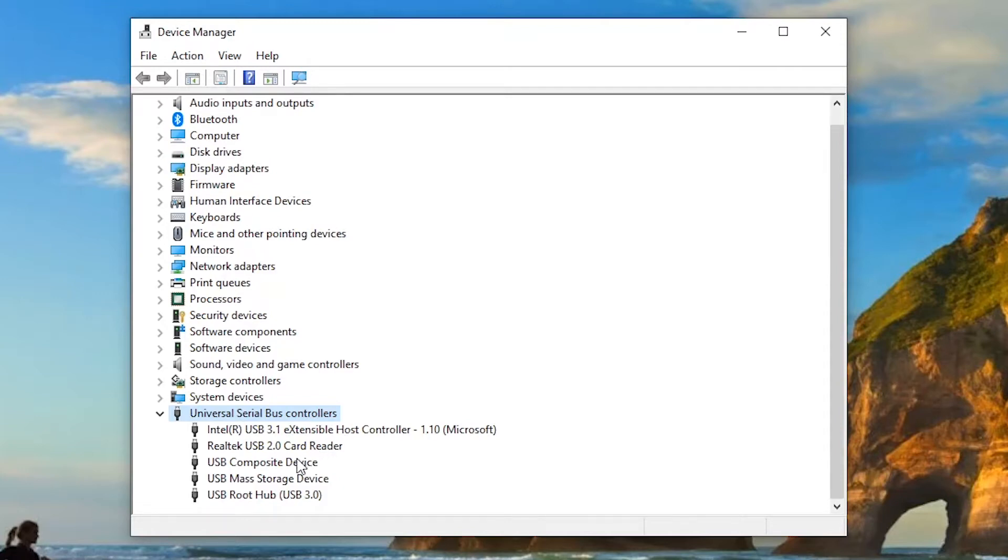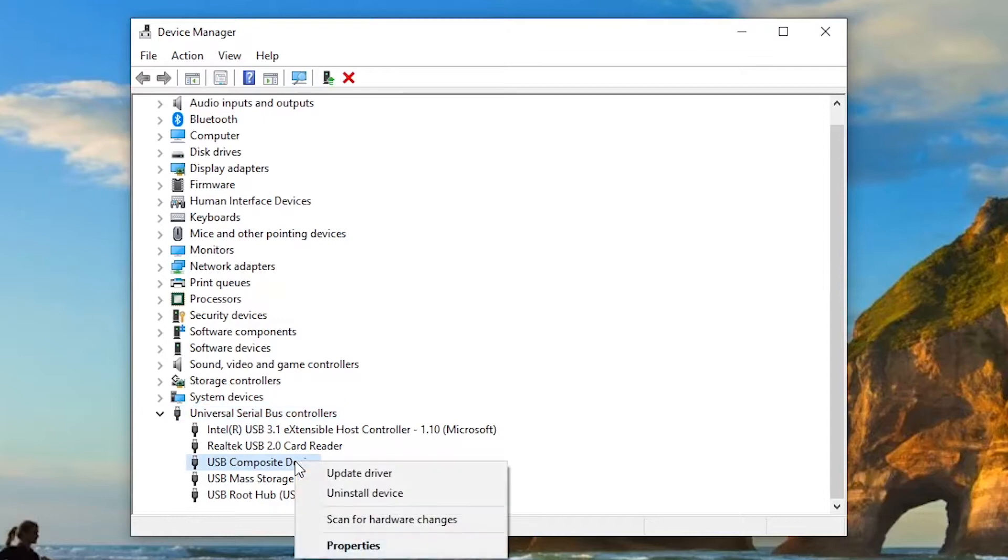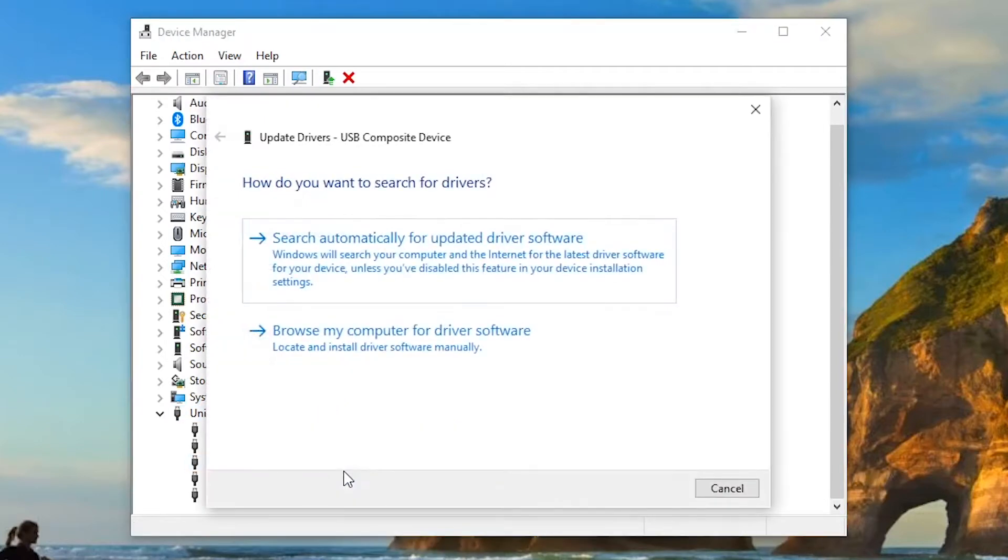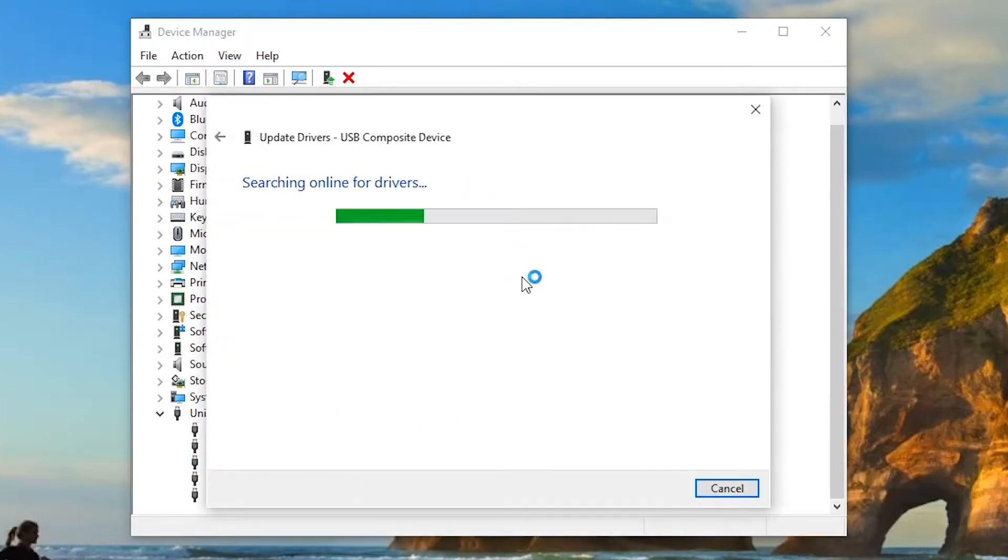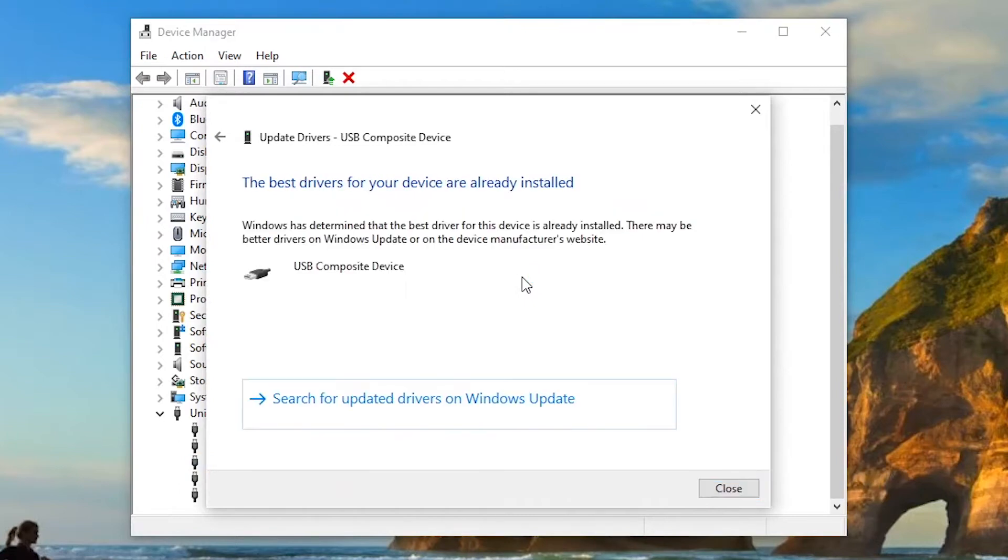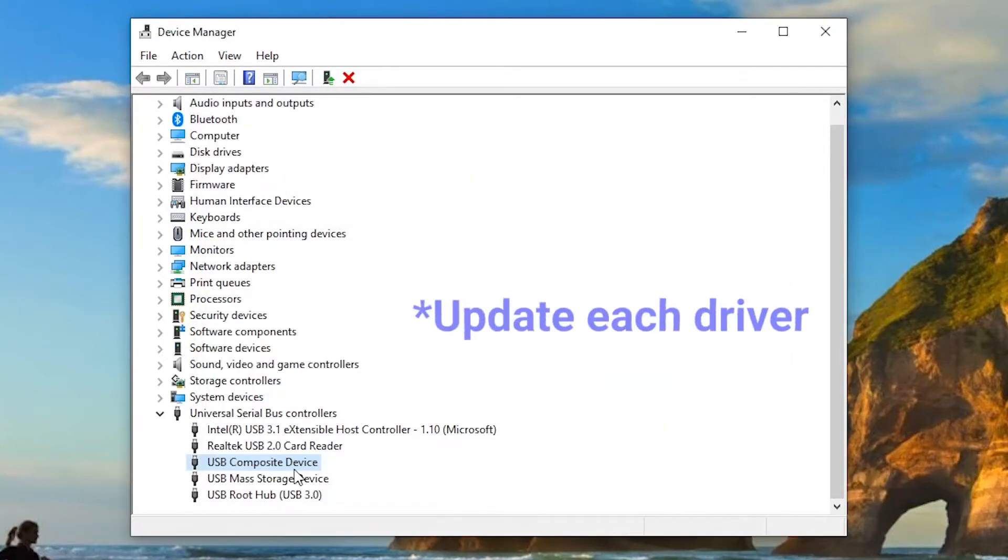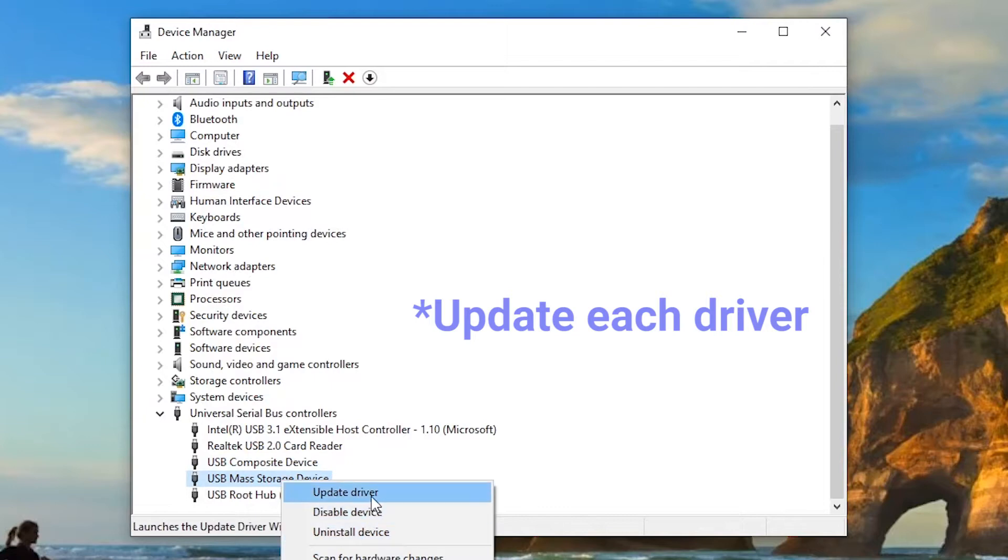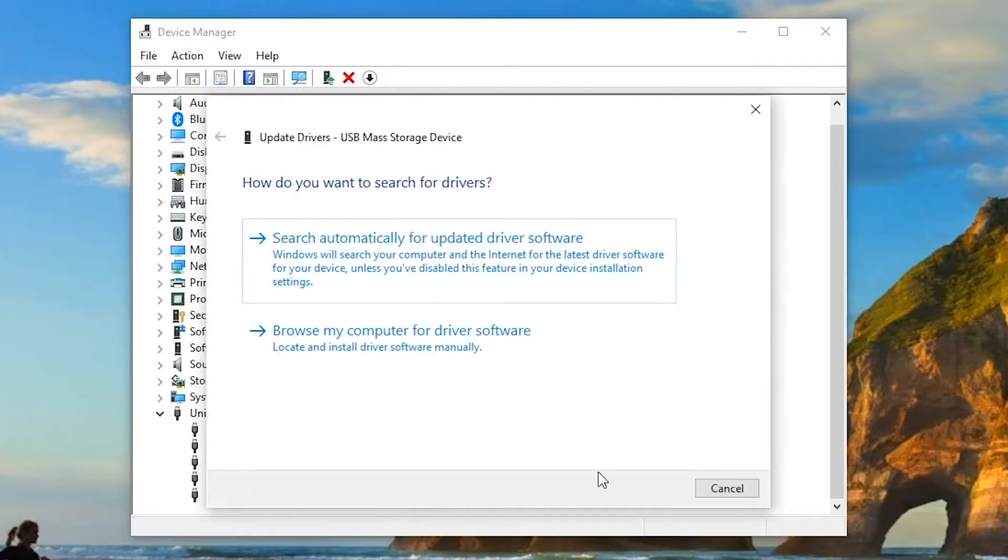Right-click on a controller and select Update Driver. Let it search automatically for updated driver software. You should update each of them to the latest and hopefully the problem should be resolved.